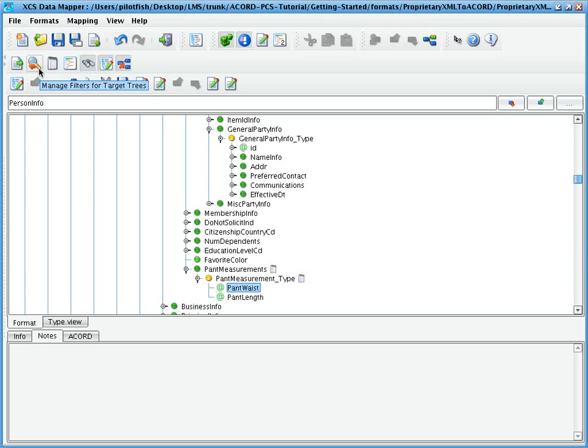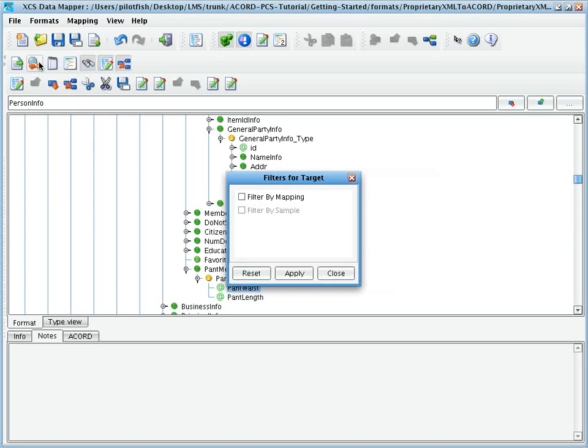To accomplish this, we choose the Manage Filters for Format Tree dialog and then choose to either filter by the content of our mapping or by a sample that we've loaded.